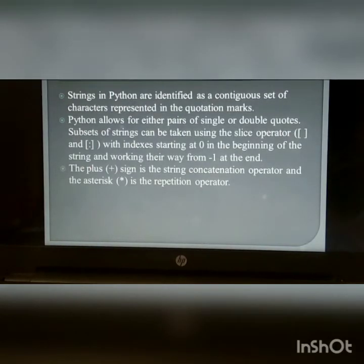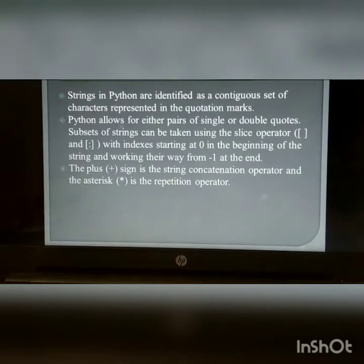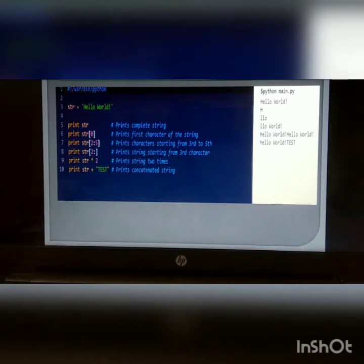Python strings: Strings in Python are identified as a continuous set of characters represented in quotation marks. Python allows either pairs of single or double quotes. Subsets of strings can be taken using the slice operator, with indexes starting at 0 at the beginning of the string and working from -1 at the end. The plus sign (+) is the string concatenation operator and the asterisk (*) is the repetition operator. For example, if you assign str = 'hello world', you will get output as hello world. If you want to print the first or last character of a string, you just mention their index.